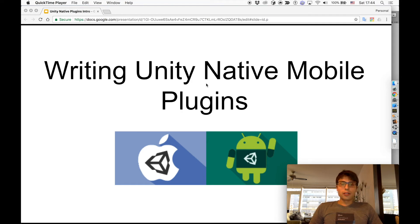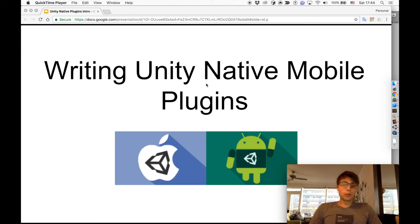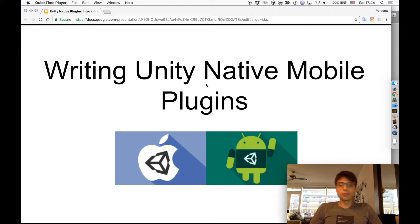Hello and welcome to Writing Unity Native Mobile Plugins tutorials, where you can learn how to create your own native plugins for Android and iOS in Unity. This is a short video that will describe what to expect from these tutorials and what these videos will be about.